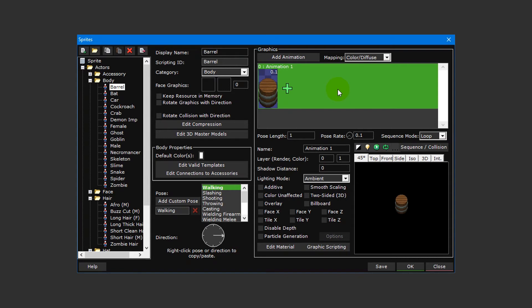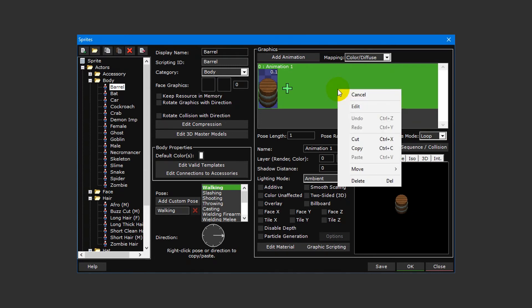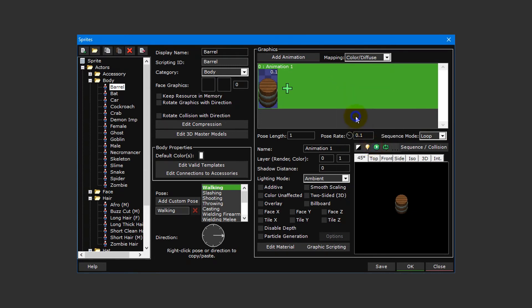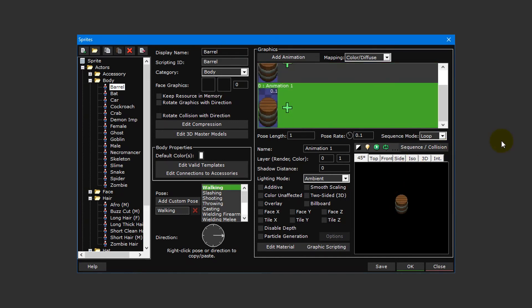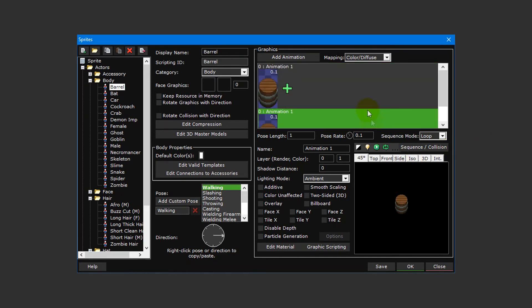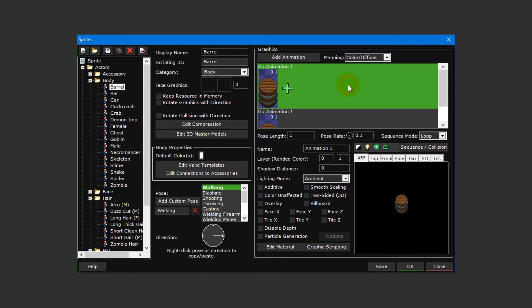First, copy and paste the animation layer we've already created by right-clicking it and selecting copy, and then right-clicking and selecting paste. To avoid any unnecessary confusion, let's rename each of these animation layers so that we can tell them apart. Name the first animation layer barrel and the second animation layer lid.